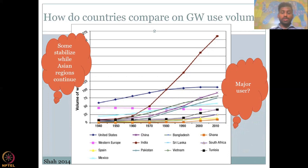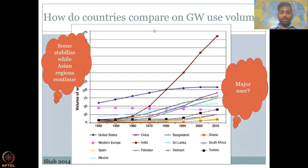We now have an idea of which countries are using groundwater, and by understanding what the chief economy is driven by in each of these countries, we can assess where the groundwater is being used. The major use is in the Asian countries, and those Asian countries are also noted as the chief food exporters in the world. They grow a lot of agriculture and export it, especially to countries where groundwater use is stabilizing, like Europe and the US.